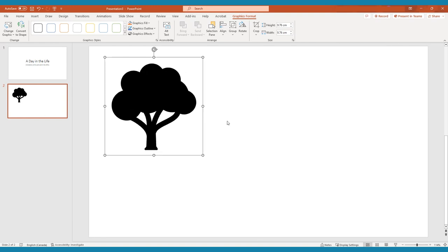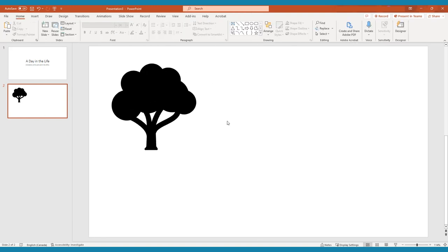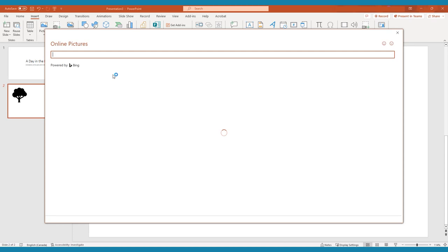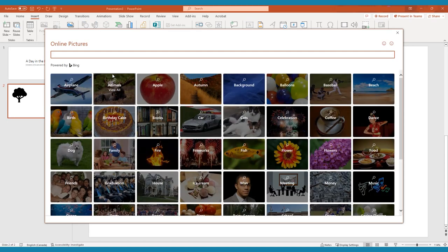You can also search the web for images from right in PowerPoint by clicking Insert, Pictures, and Online Pictures. Here you can search for the perfect images for your video.